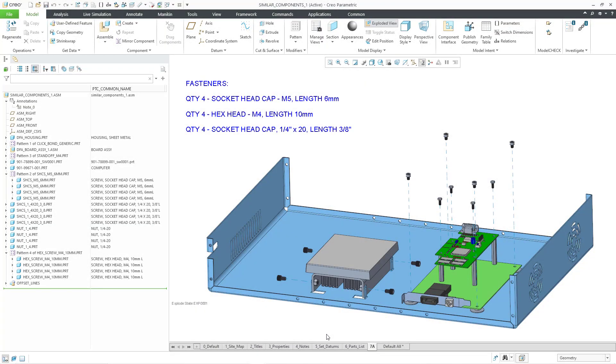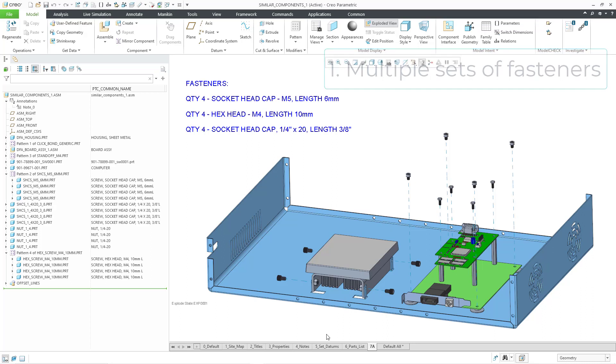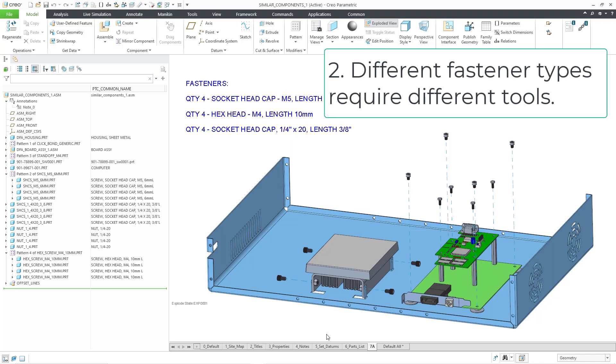Obviously there's a bunch of stuff going on here. For one thing, we have three different kinds of fasteners and that means it's going to take longer for the person performing the kitting operation to gather all those different components.